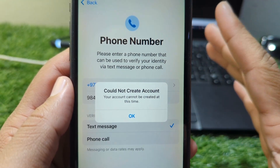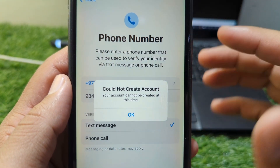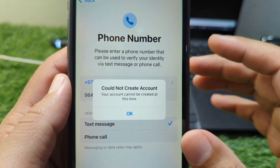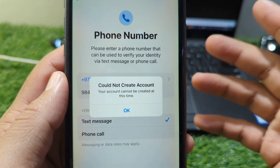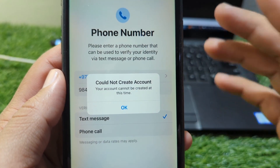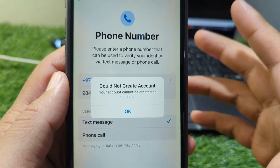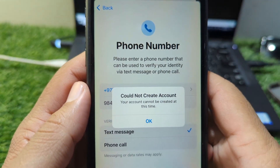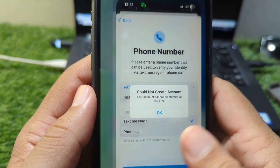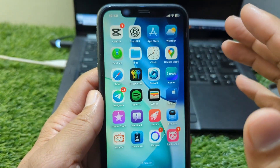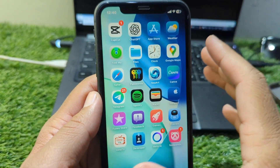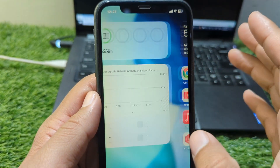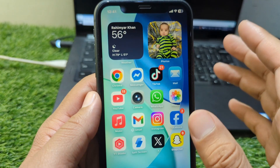In this video, I will guide you through the most effective solutions to fix this problem on your iPhone or iPad, step by step, so you can successfully create your Apple ID without frustration. First of all, this error usually appears when Apple's servers are busy, blocked, or unable to verify your information.